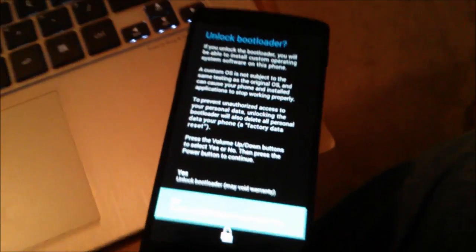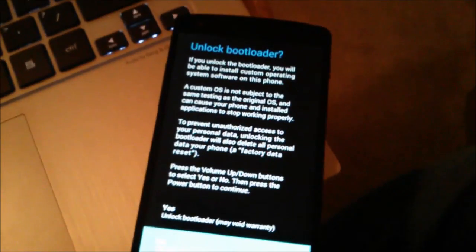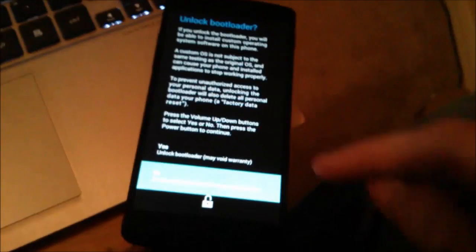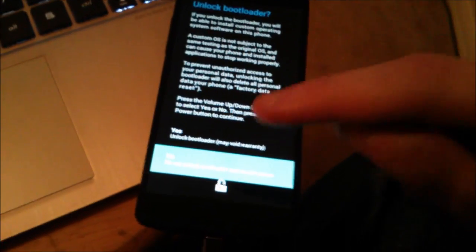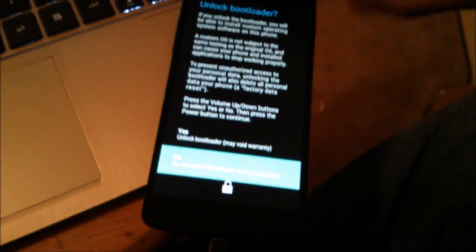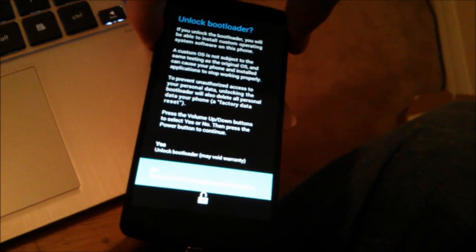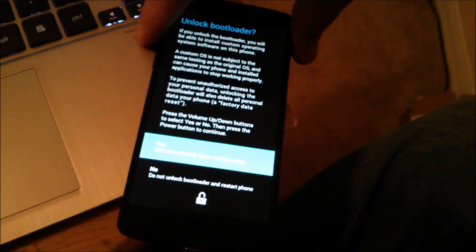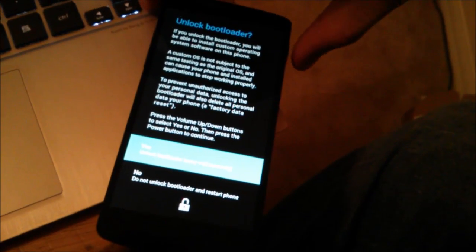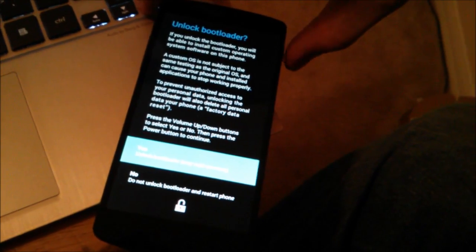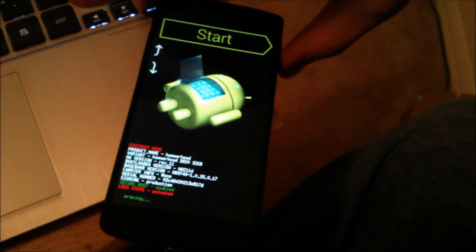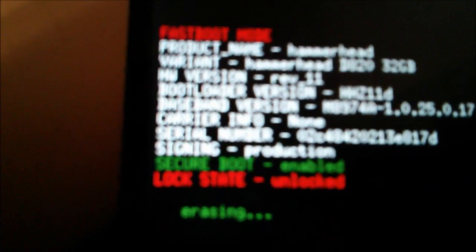So unlock bootloader, that is what I want to do. So I'm gonna pick yes. I actually have to do that with the volume rocker, go up and then hit the power button to select it. Now we'll see that the lock state is out of focus.